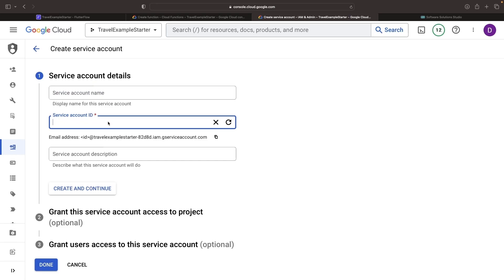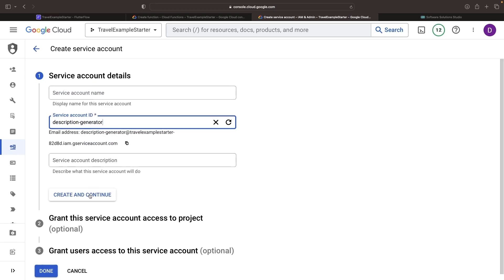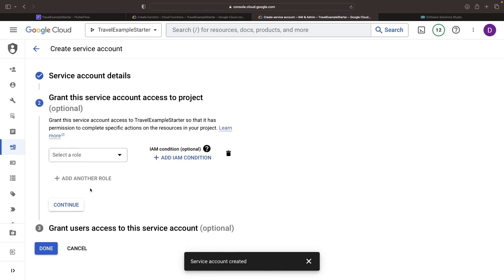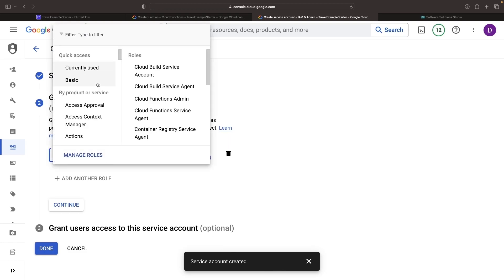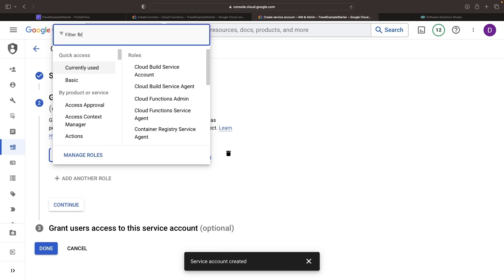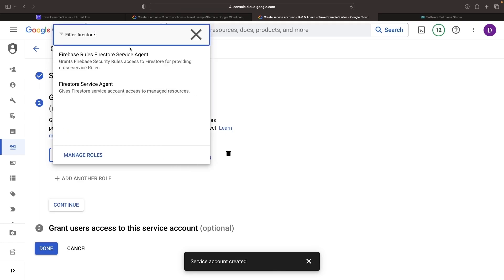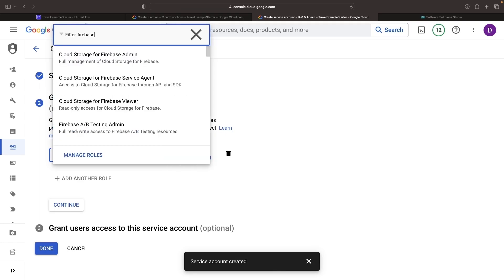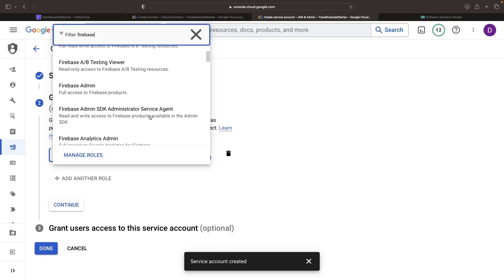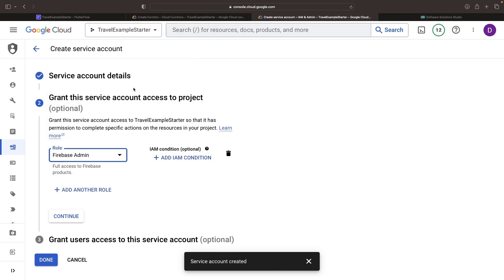Meet our description generator. You can add roles right here, such as Firestore permissions. And for now, we'll just deploy the Firebase admin role.